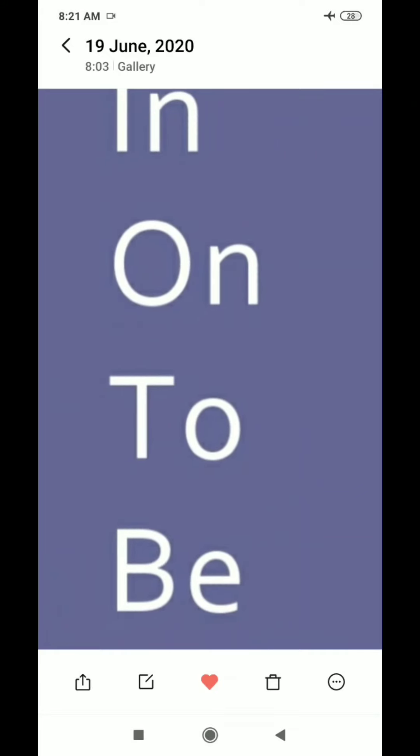Next is O and N. The phonic sound of O is 'O' and the phonic sound of N is 'N'. When we join these two, it becomes O-N: 'on'.